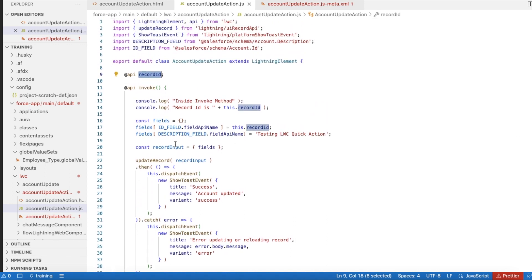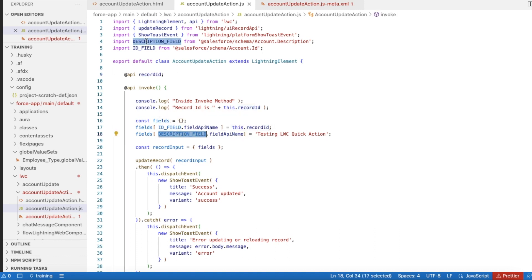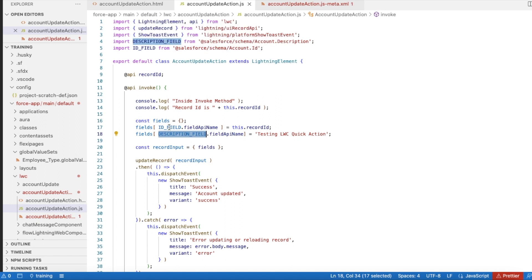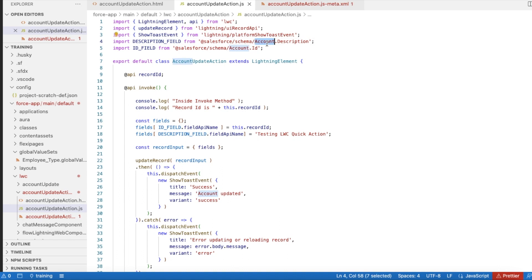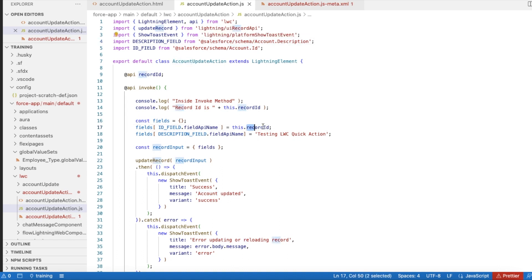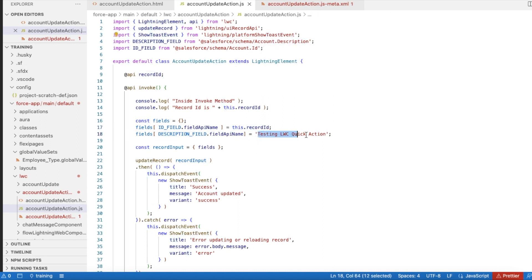Let's see the ID_FIELD and DESCRIPTION_FIELD. For DESCRIPTION_FIELD and ACCOUNT.ID, as well as ACCOUNT.ID for ID_FIELD - so from the schema, I am getting Account.Id and as well as Account.Description field. I am importing these fields from the Account schema.